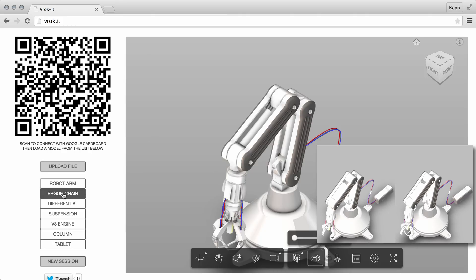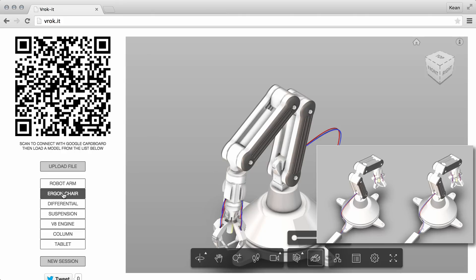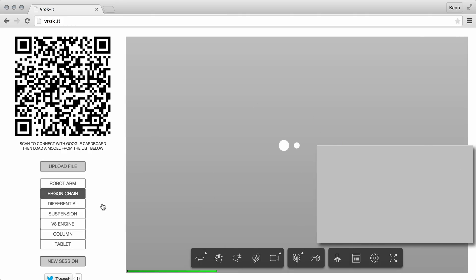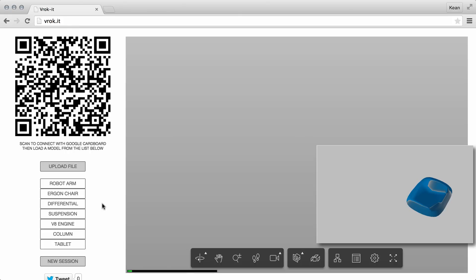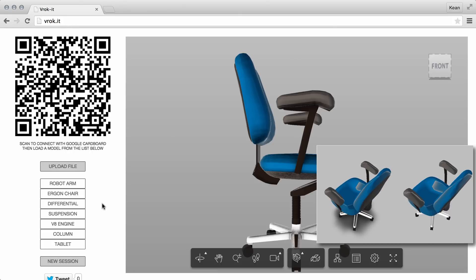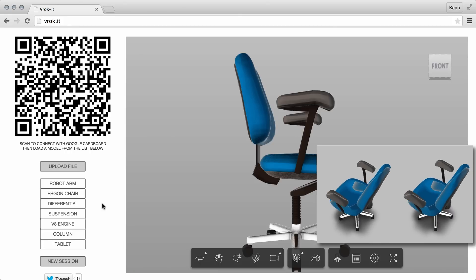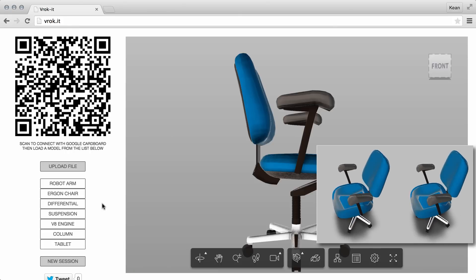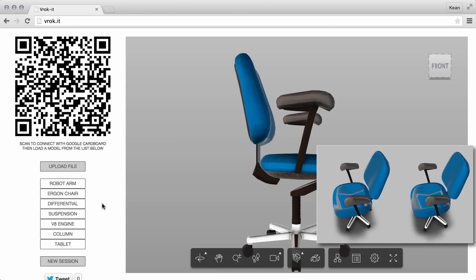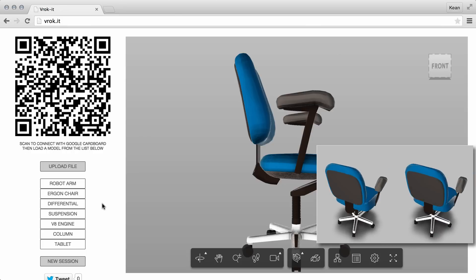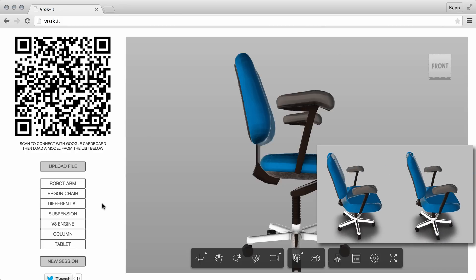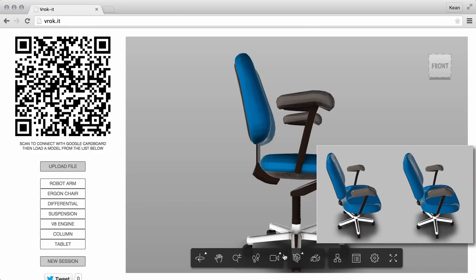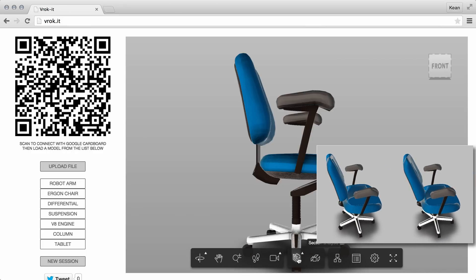What we'll do is we can also change the model. We'll go across to a model that we downloaded from the Herman Miller website — this is an Ergon chair. We're just going to load this in, and once again you can see you can look at it from very much any direction you want.